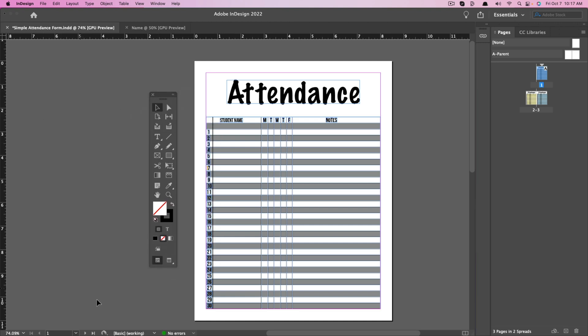Under Window, go to Workspace and you'll see a bunch of different types of workspaces. The one I'm working in is Digital Publishing. You may see one that says Essentials — click on these and find one that works best for you. As you can see, with this one the toolbox looks a little different and you're only seeing Pages on the right. Find the workspace where you'll see everything you want.